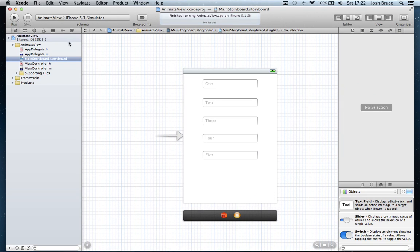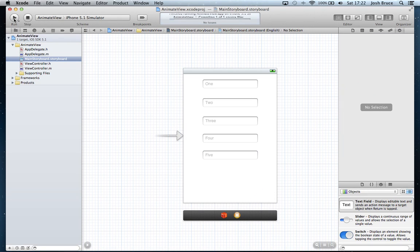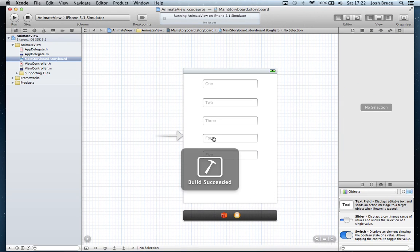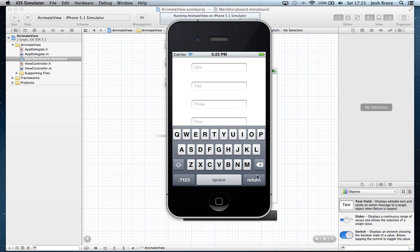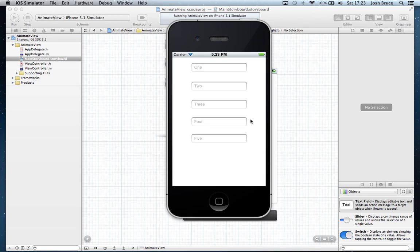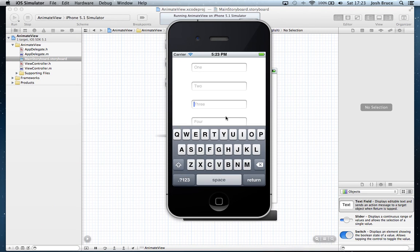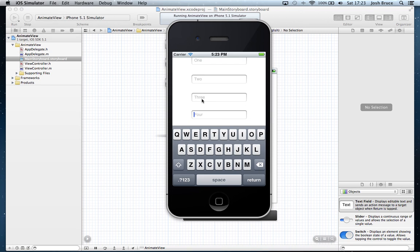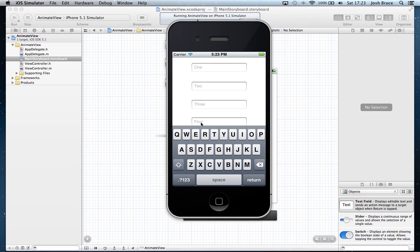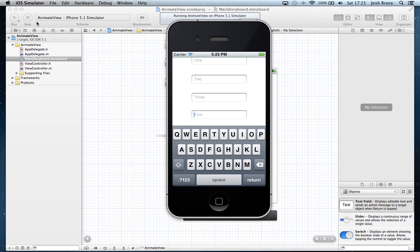So if we save that, run the application, we'll test text field 4. So 3 fine, the return key works fine. So 3, 4, and you see how the view animated up slightly. So if we go back to 3, it animates down. Go back to 4 and it animates up. So now it's within view.